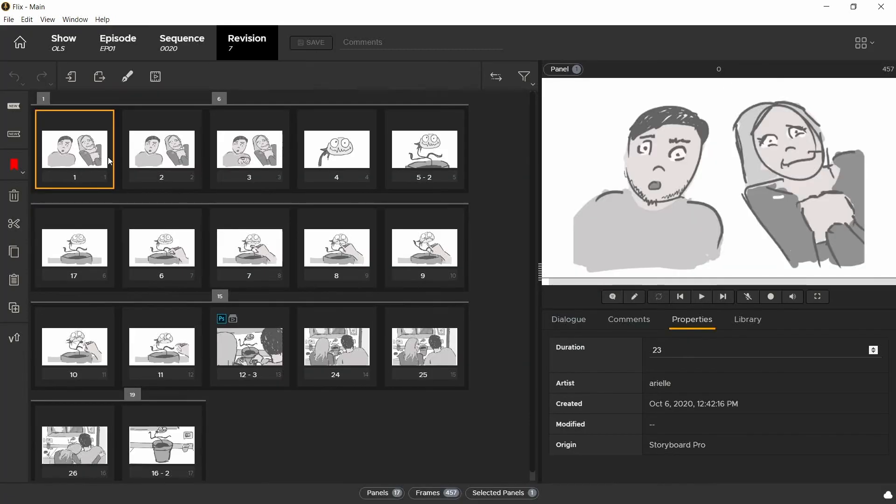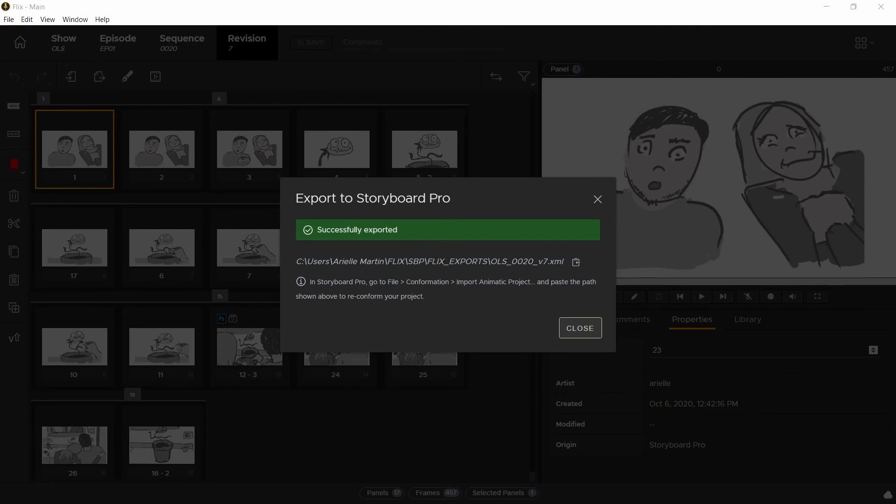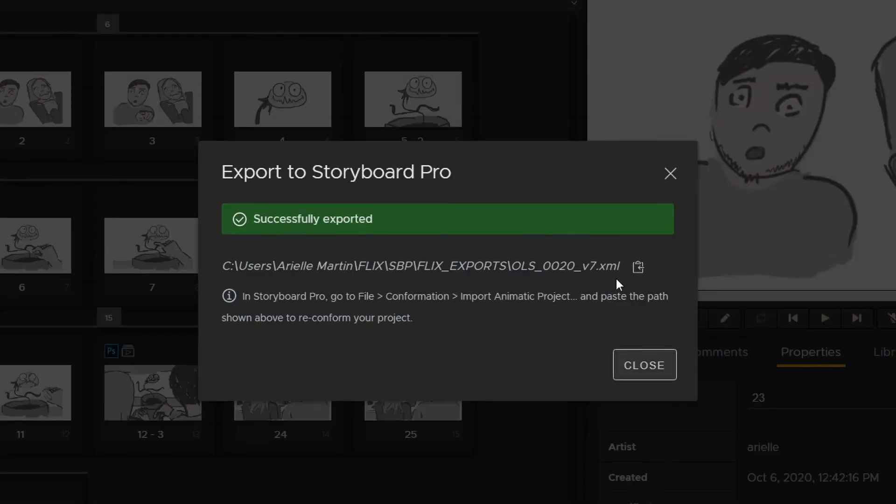That way, when I double click on a panel, it triggers an export to Storyboard Pro which creates an XML file that I will use to reconform my sequence. You can just copy the link to the XML with this icon.